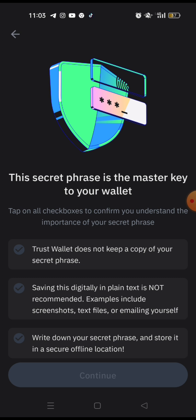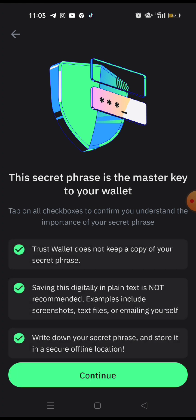Then it tells you that TrustWallet does not keep a copy of your secret phrase and that saving this digitally in plain text is not recommended. Examples include screenshots, text files or emailing yourself. See, these things don't do. And what you should do is to write down your secret phrase and store it in a secure offline location. Then at this juncture, you have to tap on all these in order for you to proceed to continue. So tap on the first, second and third, then you can continue.